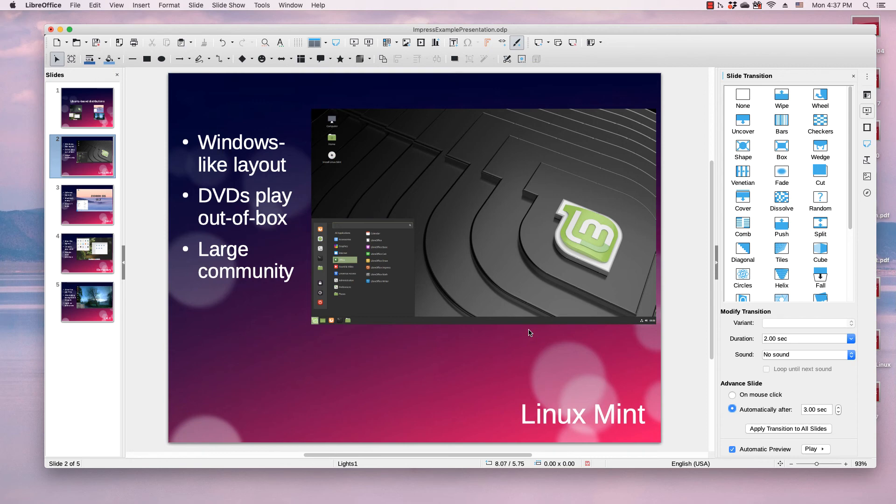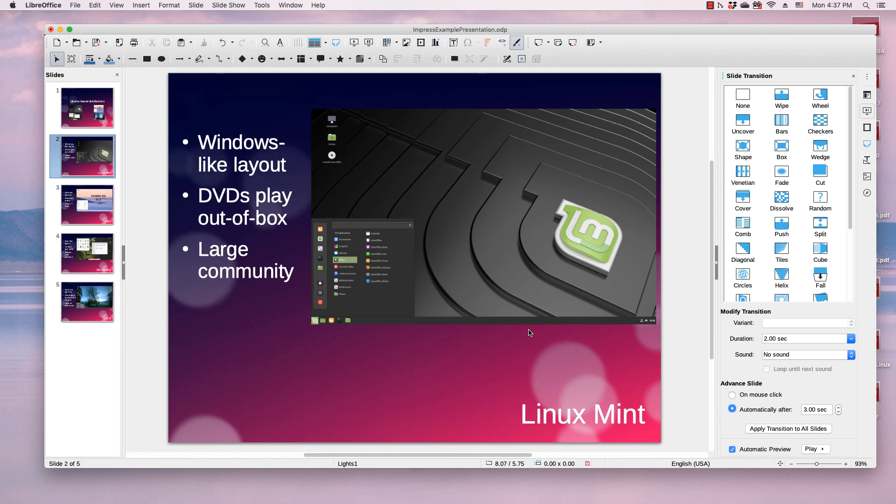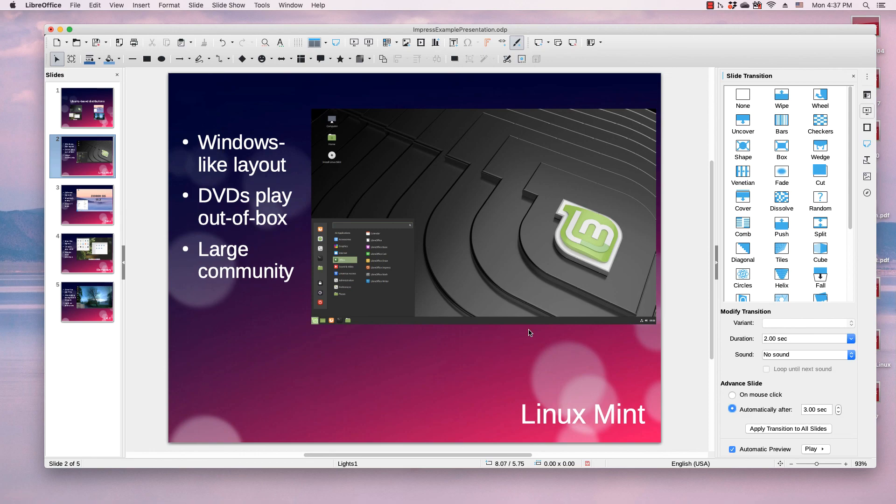Every day Otis College creates a new video about a different LibreOffice application, and it's created every day in a different operating system. Today it's created in Mac. To learn more about LibreOffice, visit the Otis College website or the LibreOffice website. Both are listed in the description for this video. Thank you for watching.